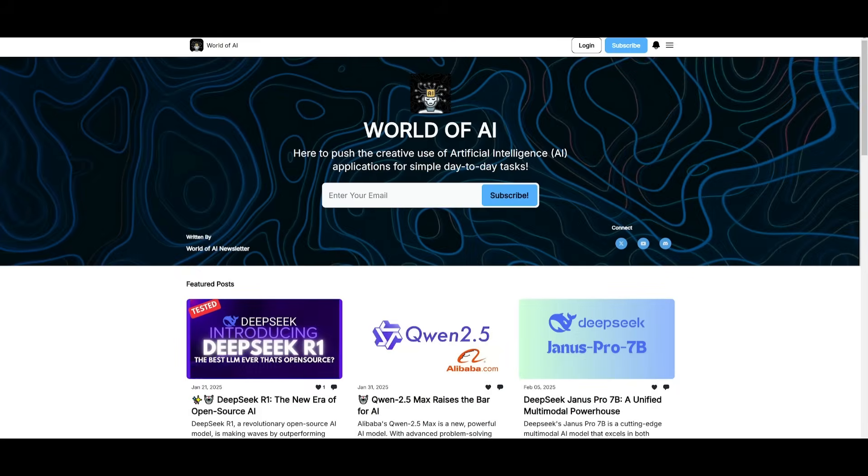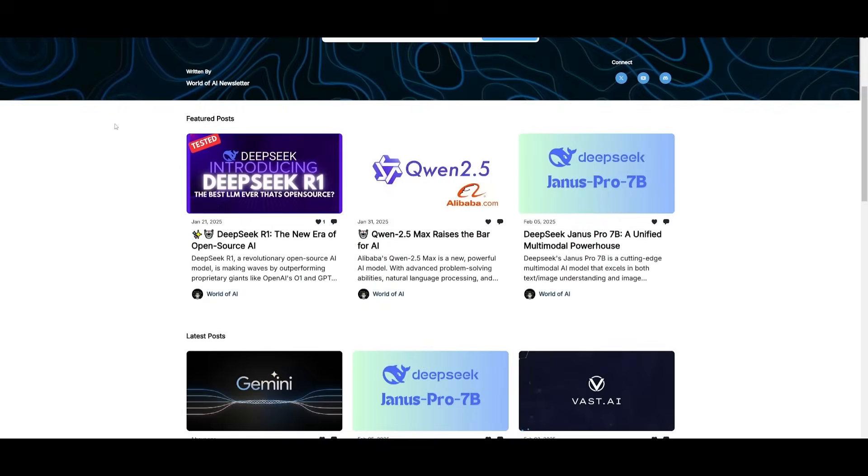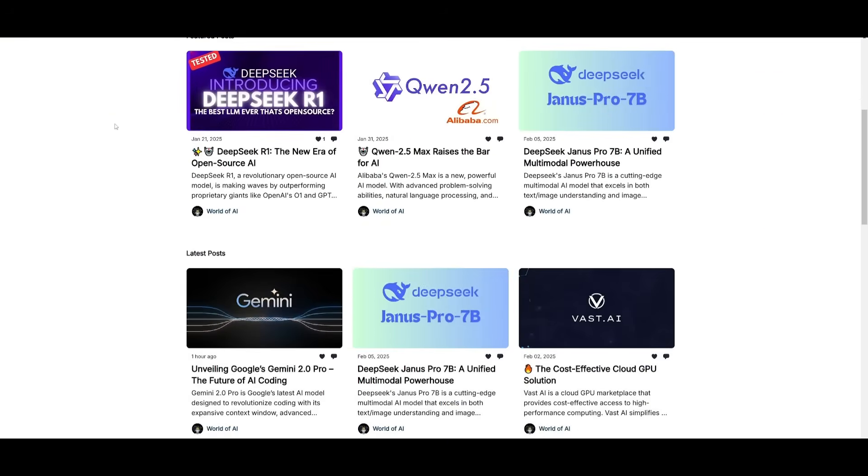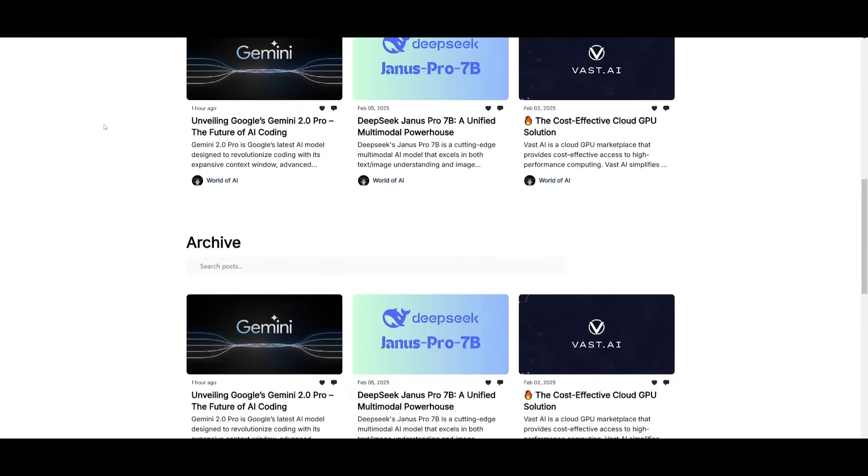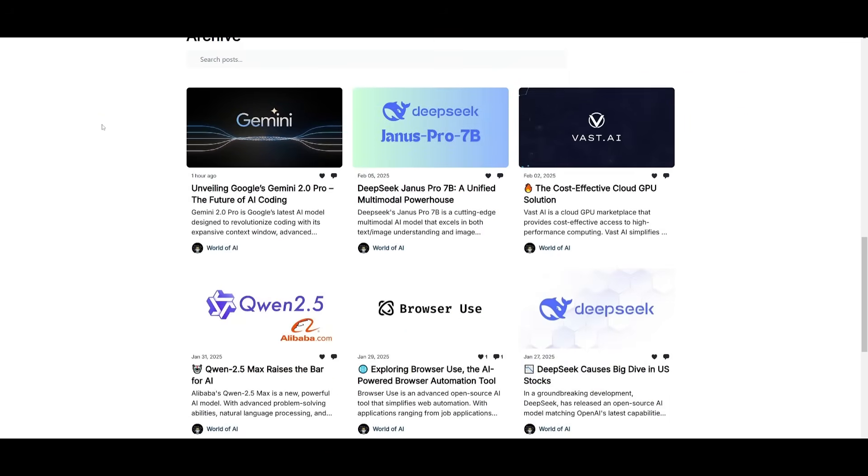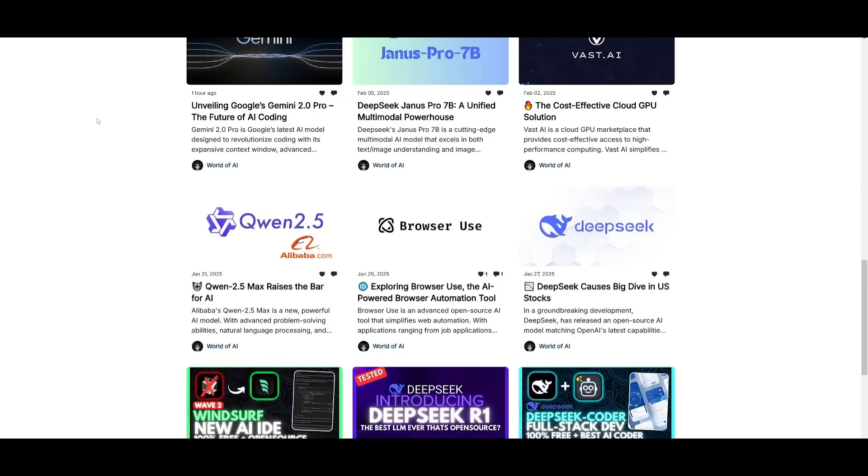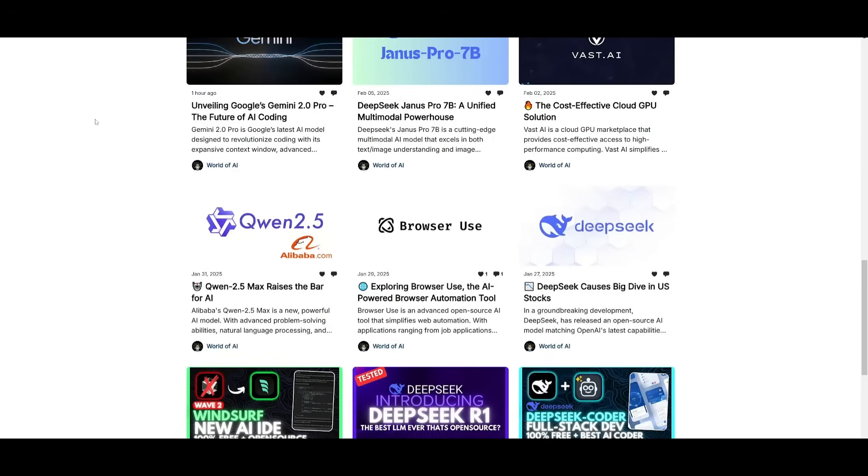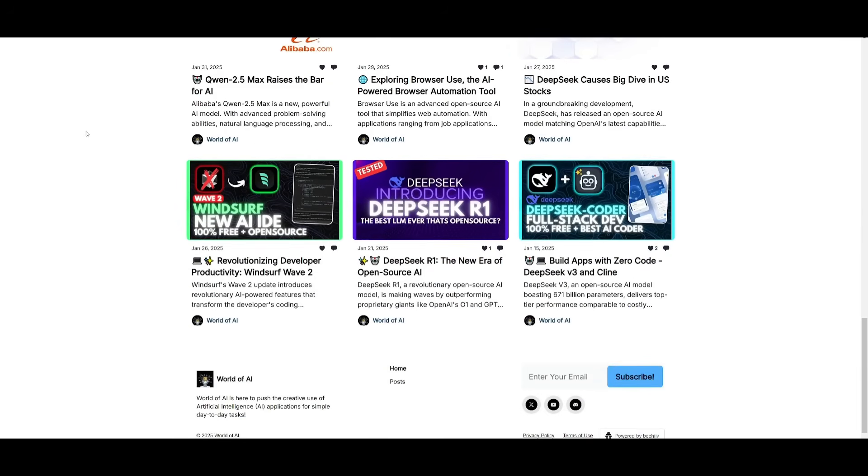Before we get started, I just want to mention that you should definitely go ahead and subscribe to the World of AI newsletter. I'm constantly posting different newsletters on a weekly basis. This is where you can easily get up-to-date knowledge about what is happening in the AI space. So definitely go ahead and subscribe as this is completely for free.